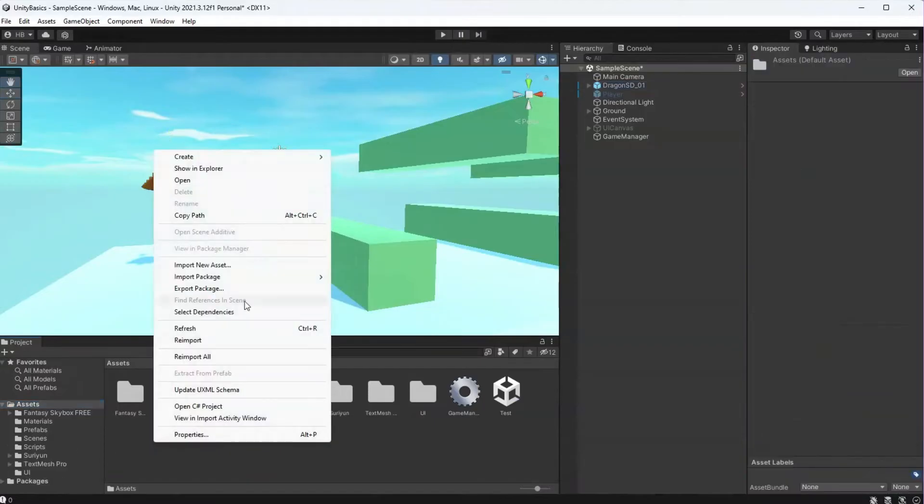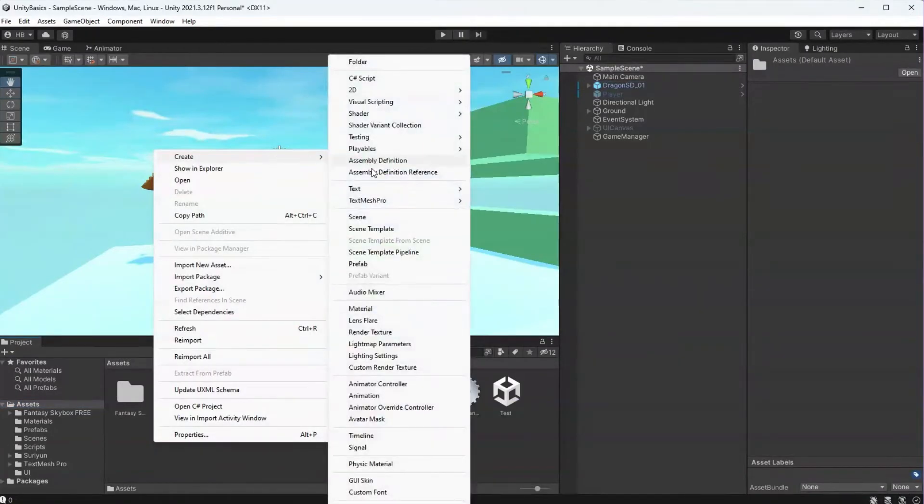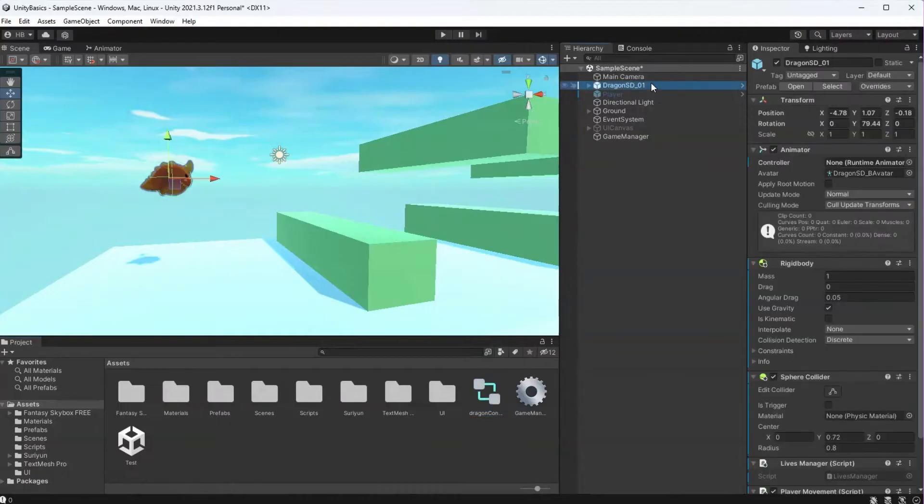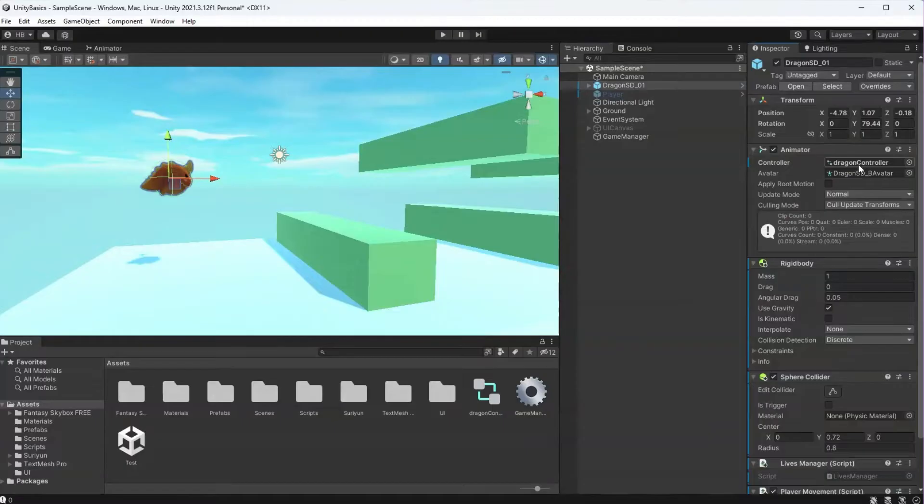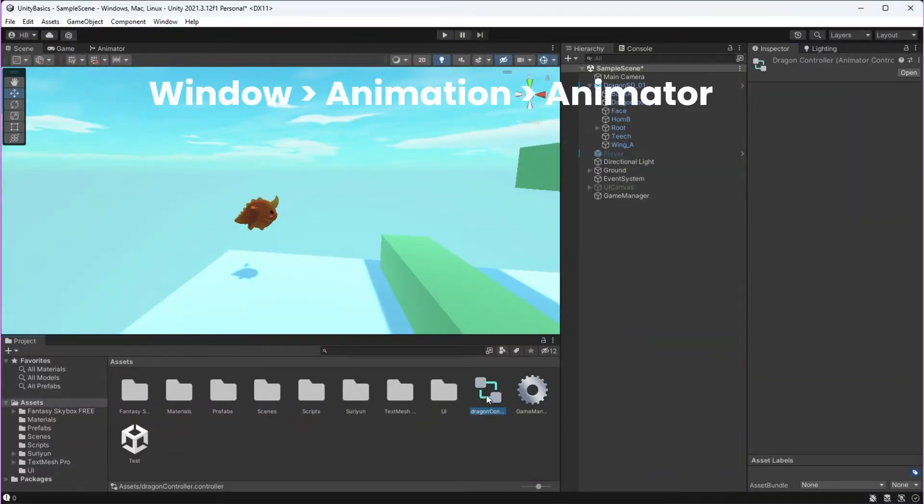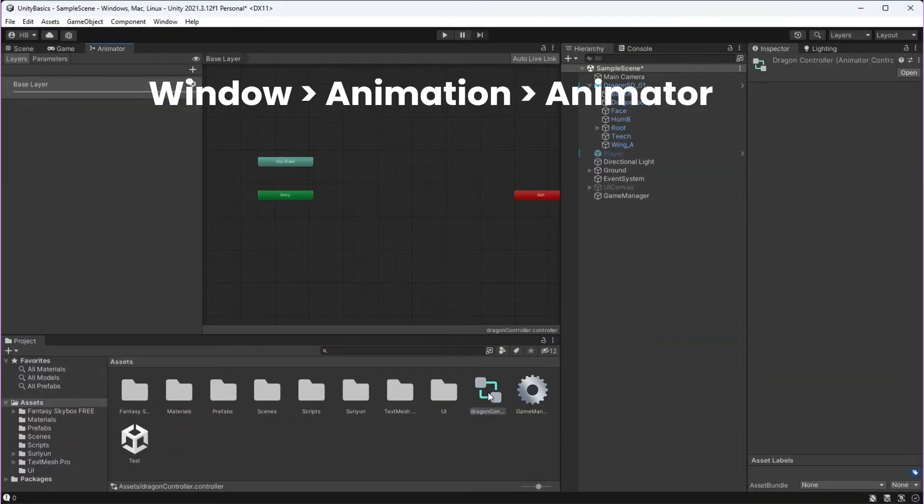Now let's create our animator controller. Right click, go to create, and then animator controller. And I'm going to be naming mine dragon controller. Let's make sure our new animator controller is plugged in. Let's double click our controller and head on over to the animator tab.